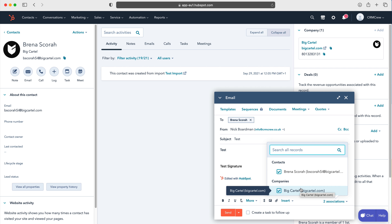Once the contact record loads, we have the email button on the left hand side, and all we need to do is press that and it will give us a pop-up window just on the right hand side here.